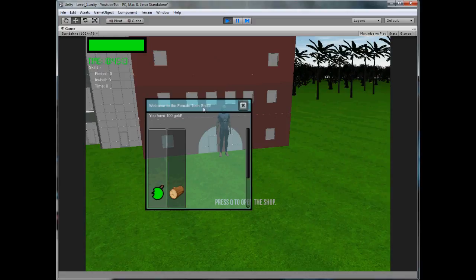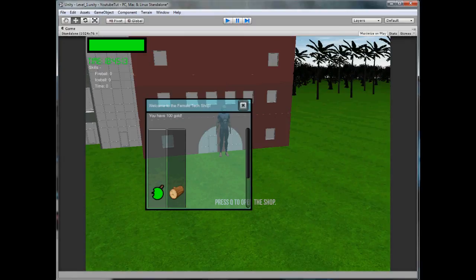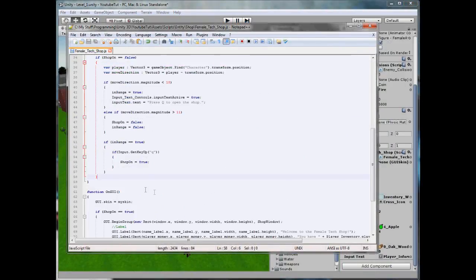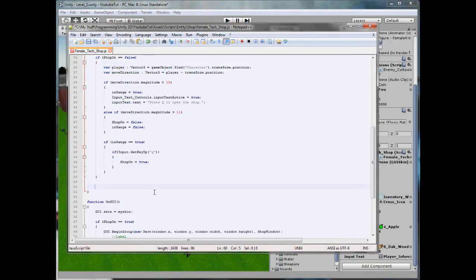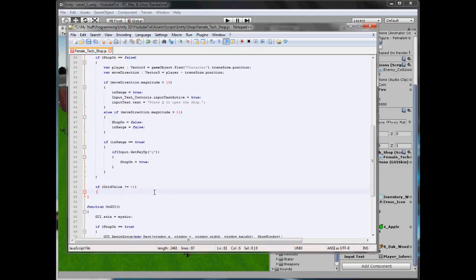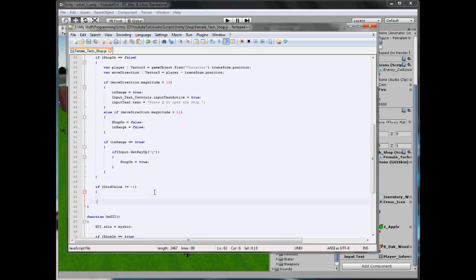So when we click the Apple, the first thing we need to do is detect that something's been clicked. The best way to do this is in your function update — we're going to type: if grid value does not equal minus one, because it starts at minus one, that means something's been clicked.